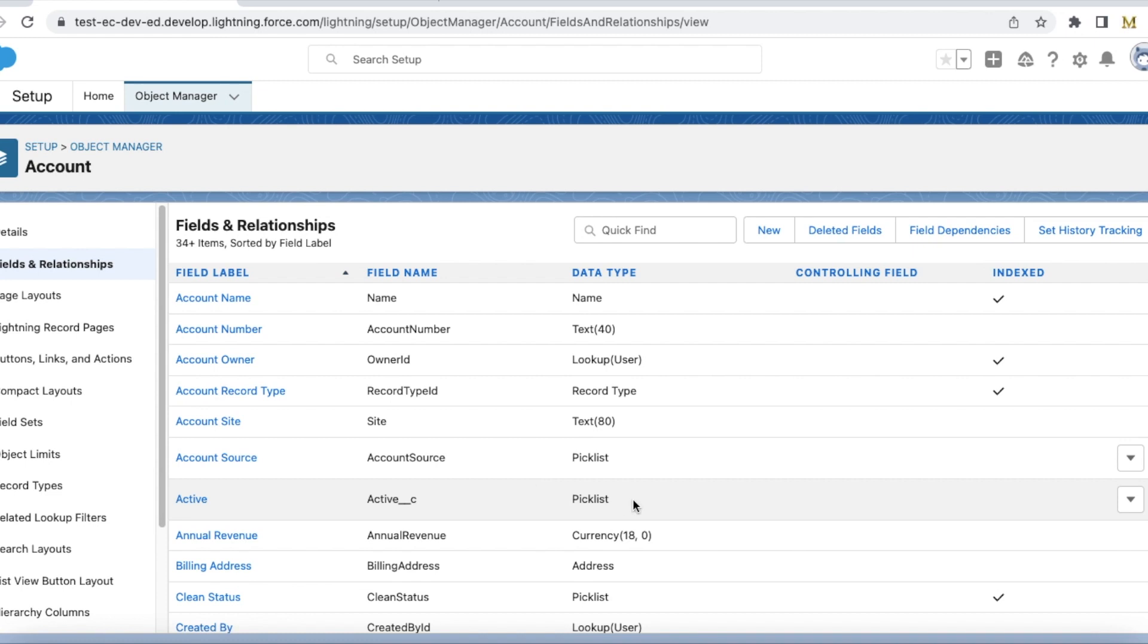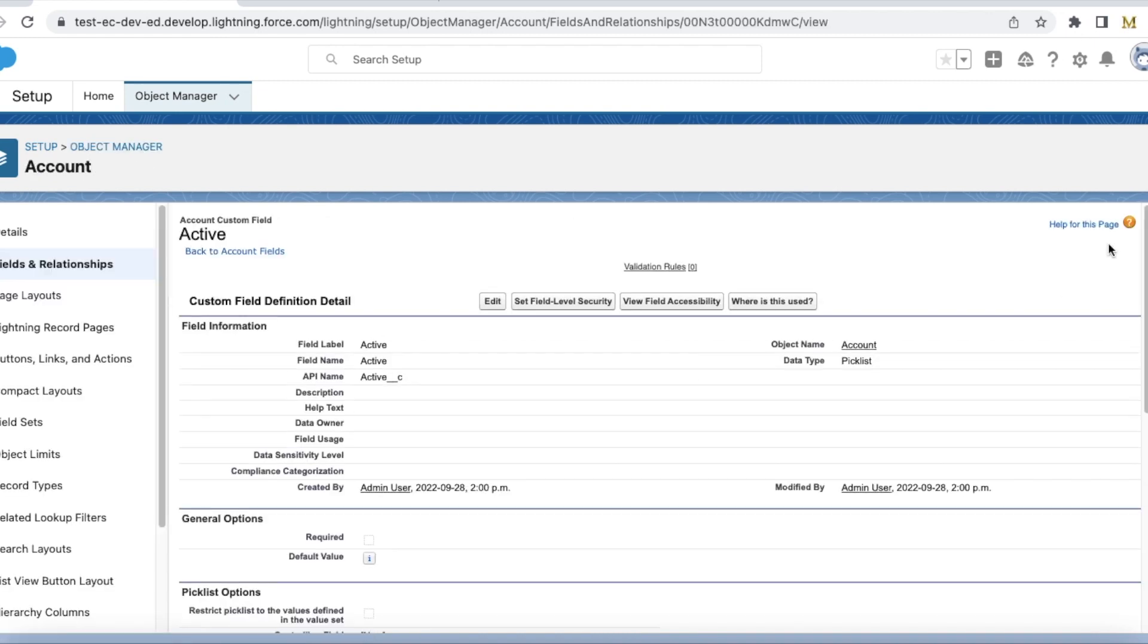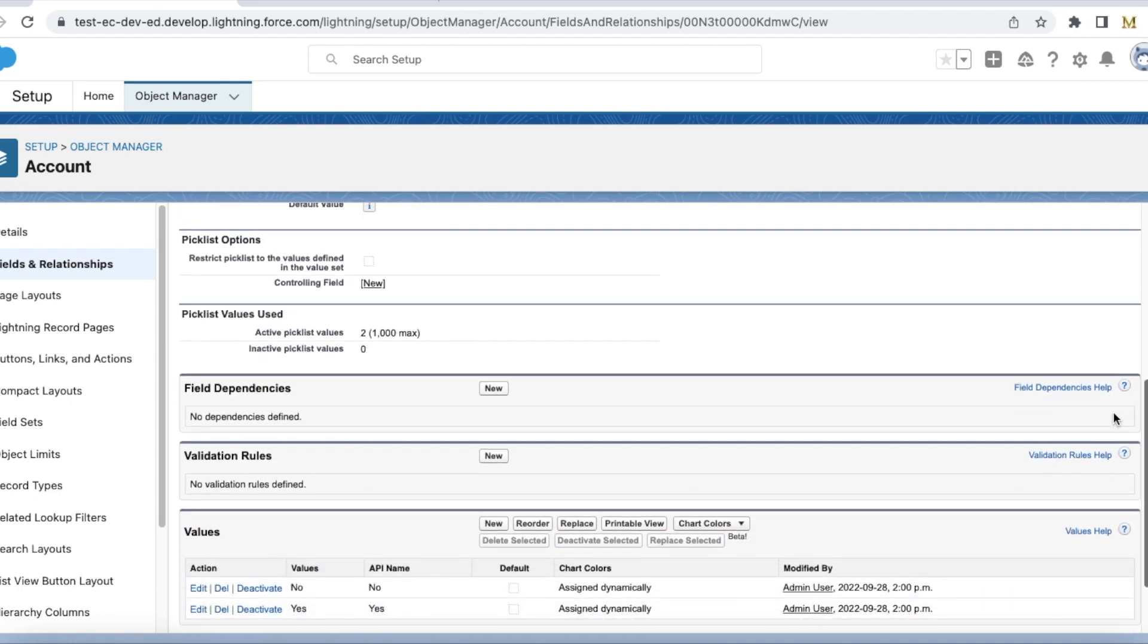So this is my picklist field for active which is a custom field. It has no and yes, two values.